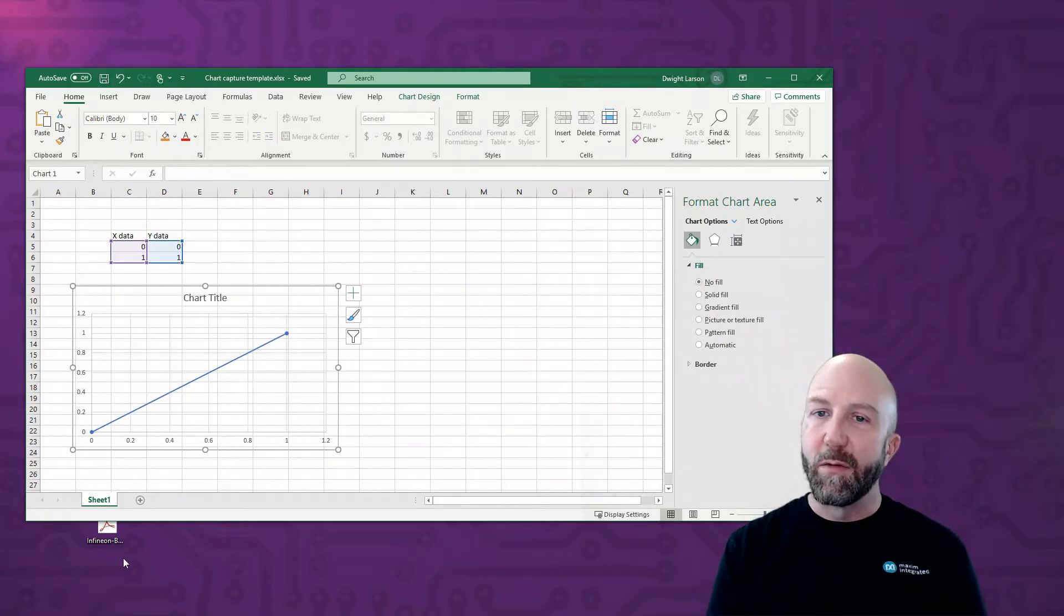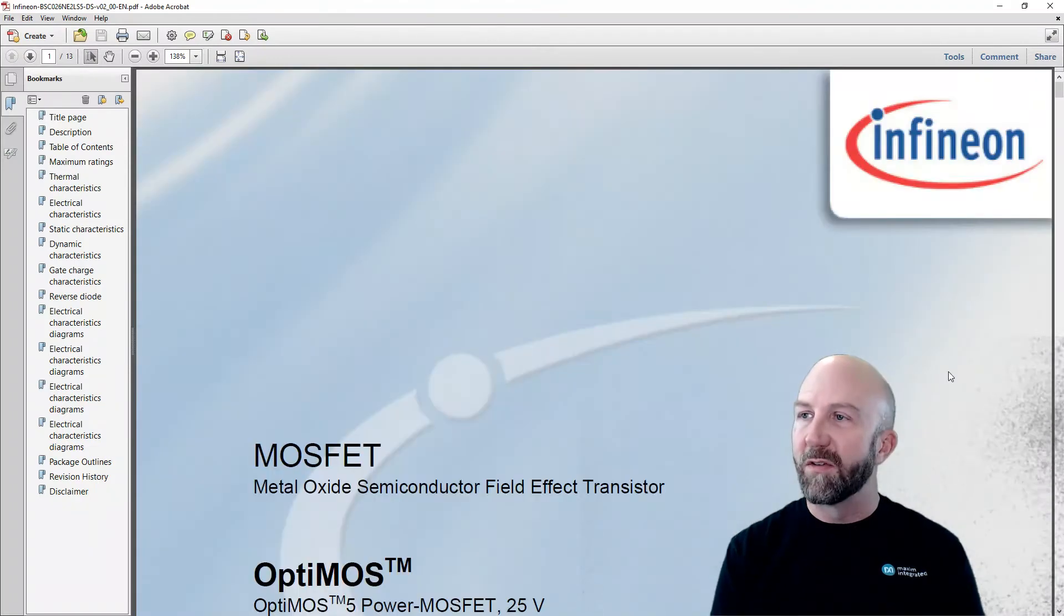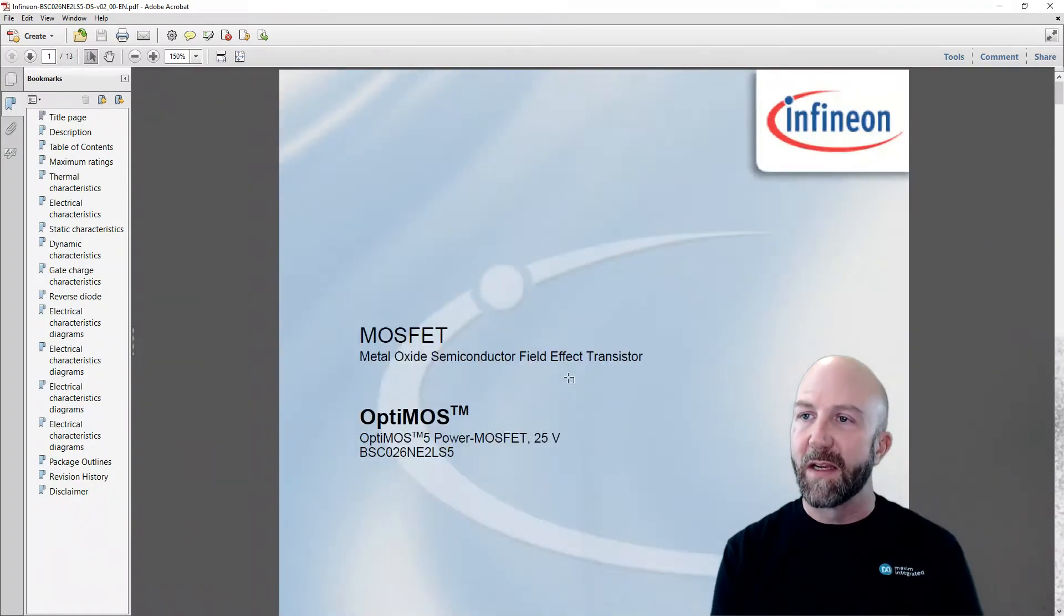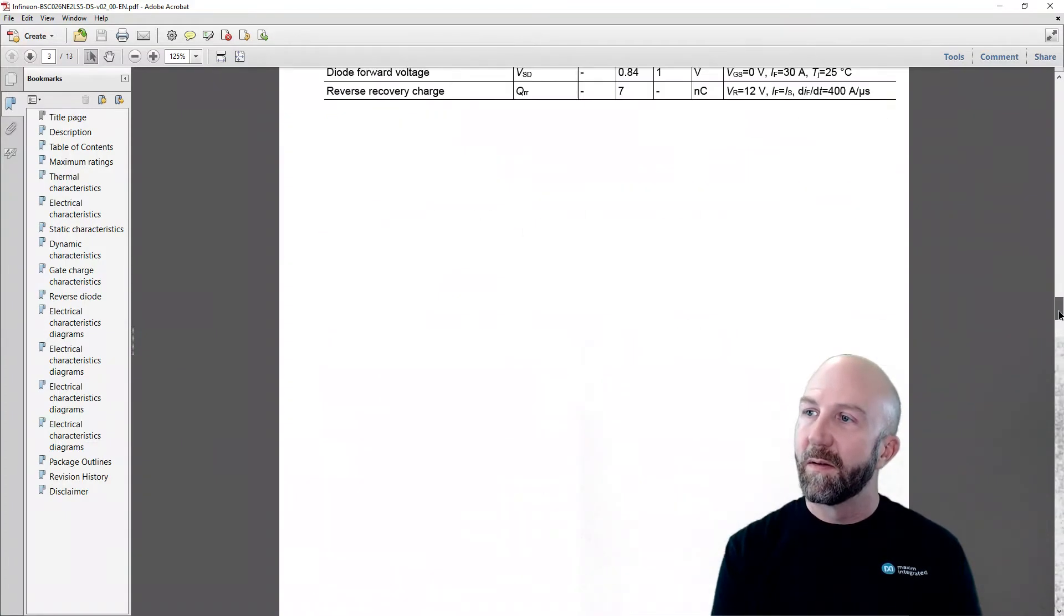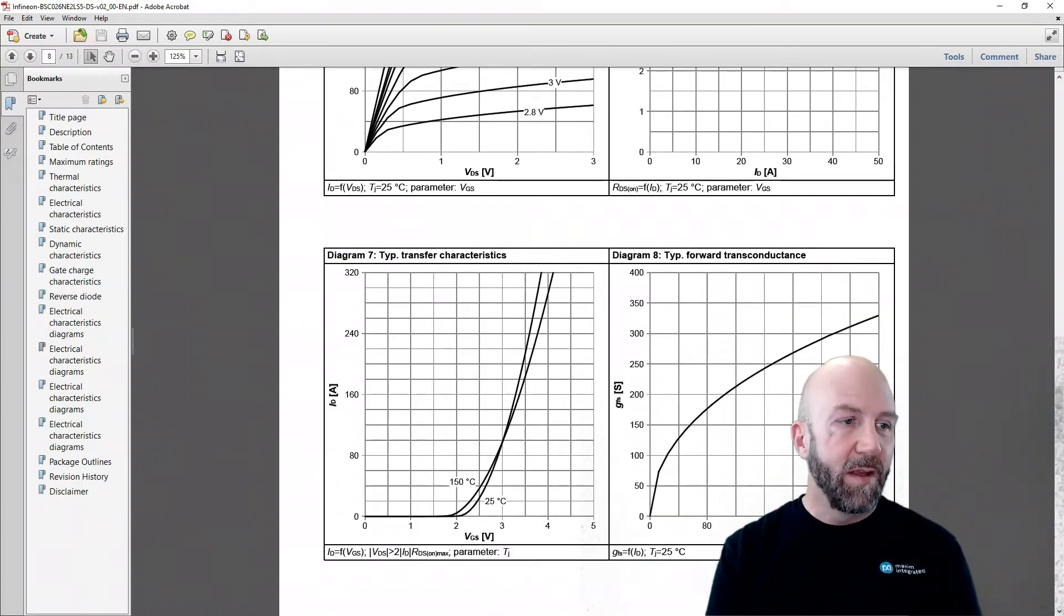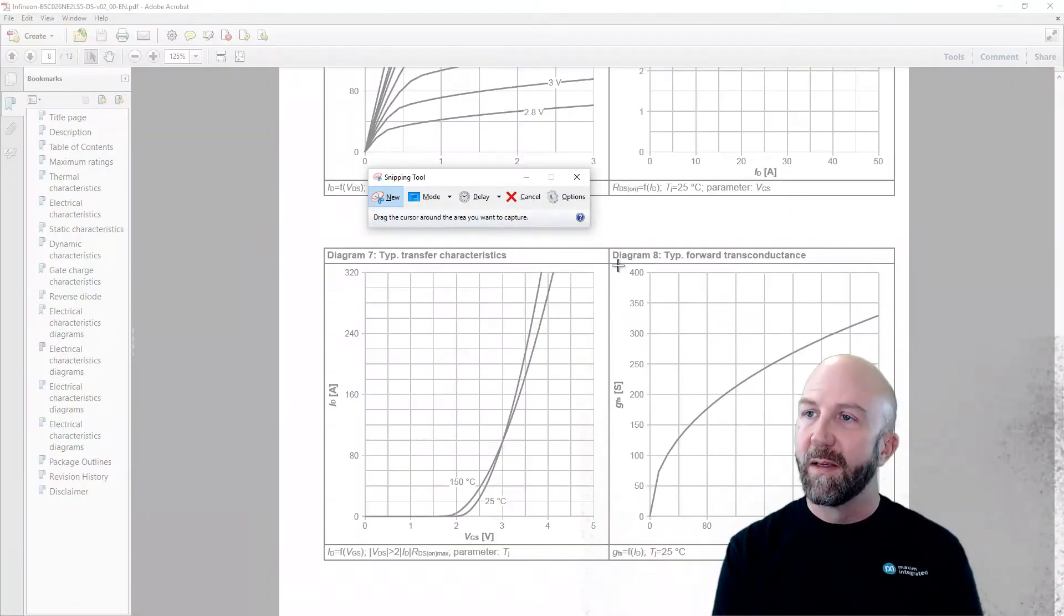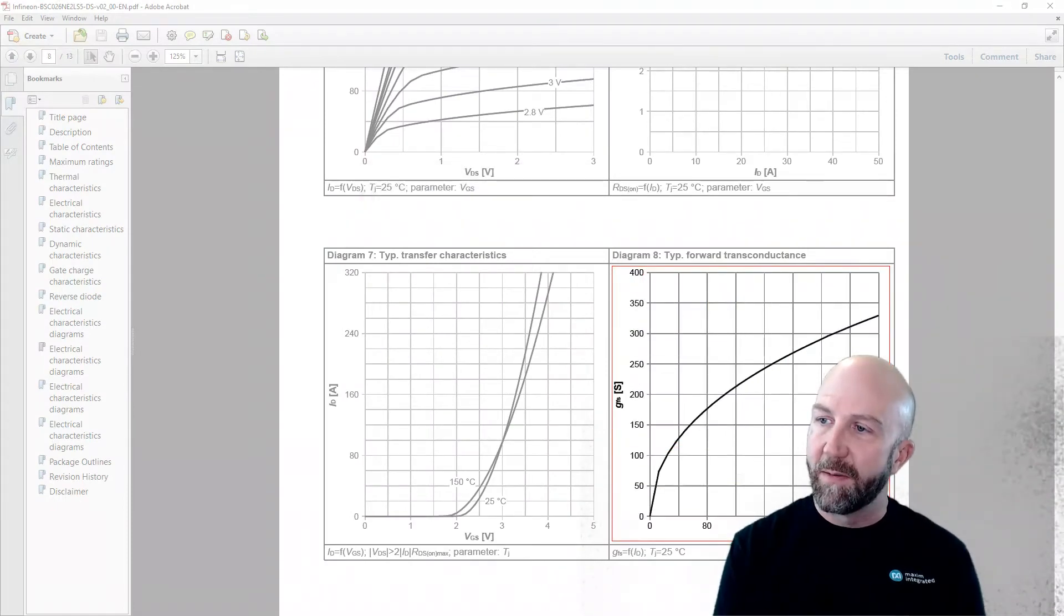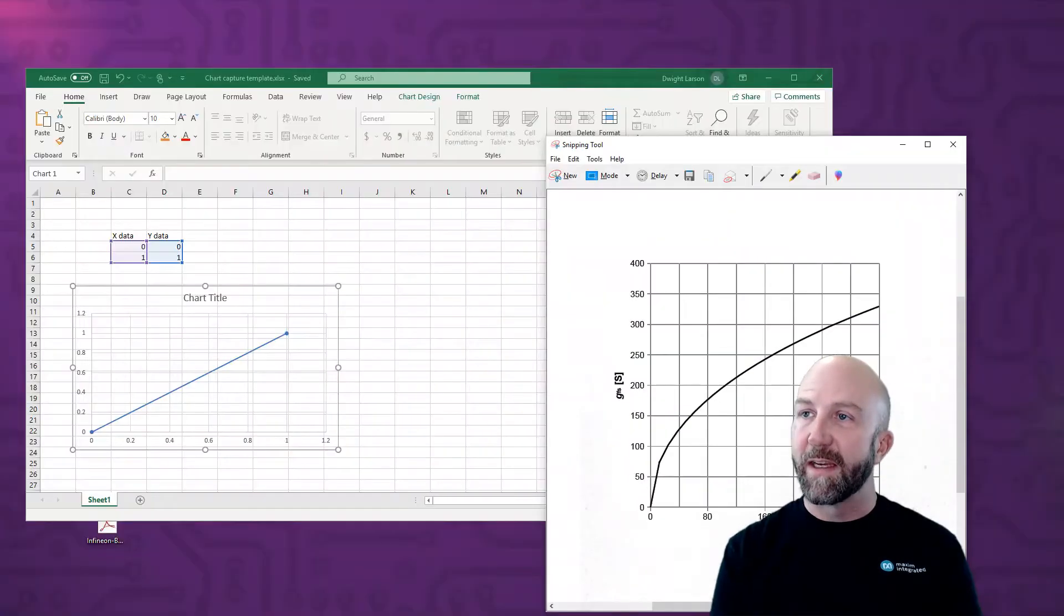And now we move on to the next step of the process, which is to open the document with the chart or figure that we want to capture. In this case it's a MOSFET datasheet. I'll scroll down here. And I want to capture the forward transconductance plot. So I will open the snipping tool. And really you could use any way of capturing a screenshot here, but the snipping tool works very well because we can get just the data we want. So I take a picture of the plot and now it's on the clipboard. I can close the document.